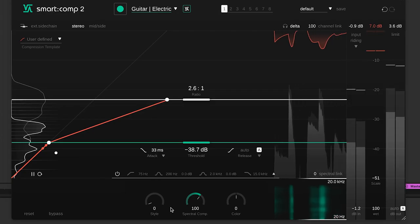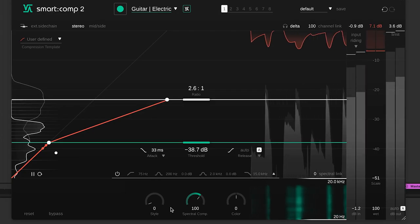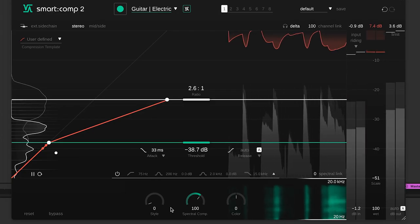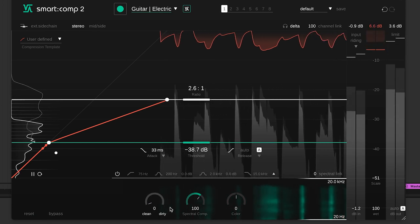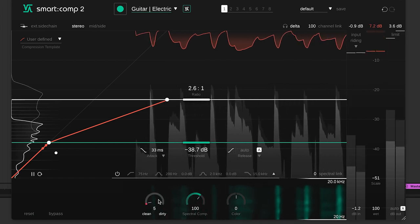This guitar line already sounds good to me as it is, so I'll leave the style as clean for neutral and transparent sound.